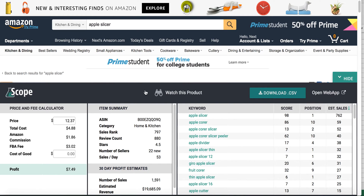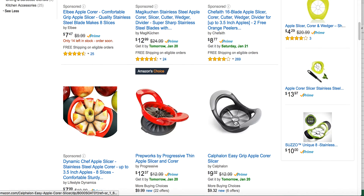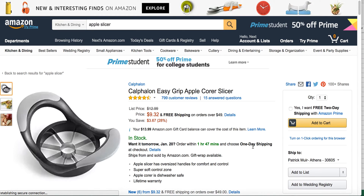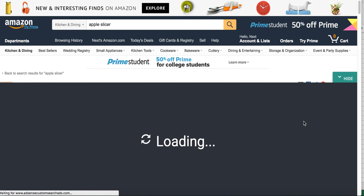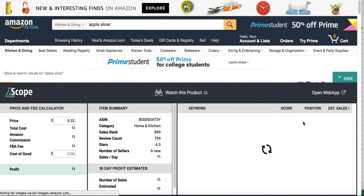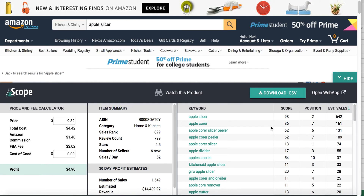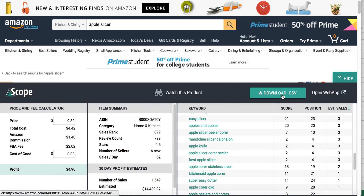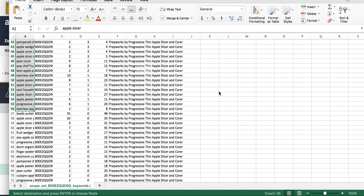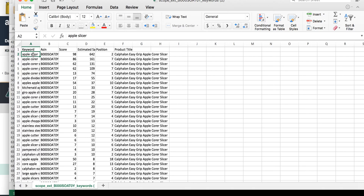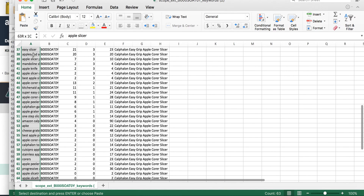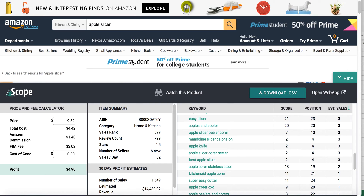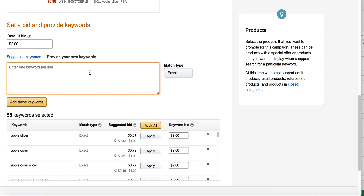I'm not going to stop there. I'm going to go ahead and search the next apple slicer — the best-selling apple slicer — and do the same exact thing. I'm going to look at what keywords are driving sales and make sure those are in my sponsored ad campaign. Once again, Scope is looking through the database, doing a reverse ASIN lookup. Look how many keywords this product ranks for, but not every single one drives sales. I'm going to download the CSV file and copy only the ones that have a sale, and put them into my sponsored ads campaign.